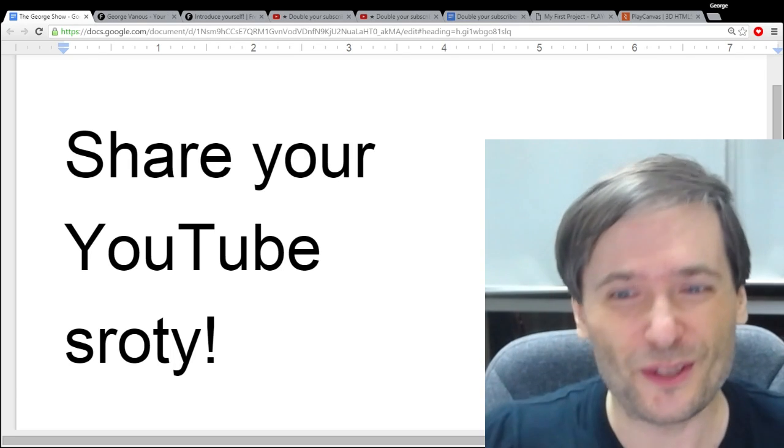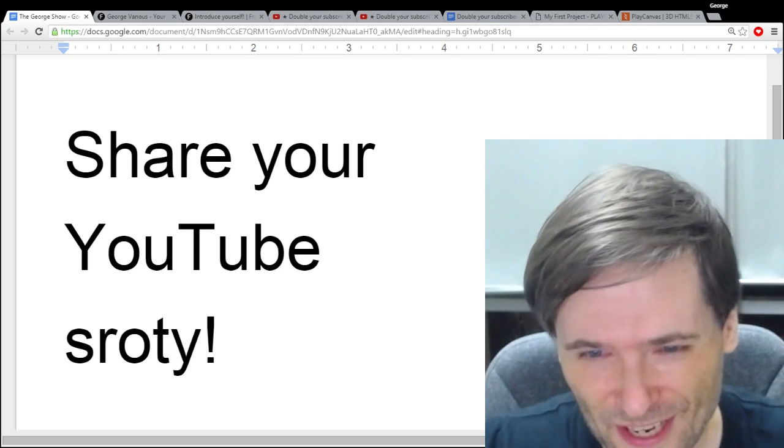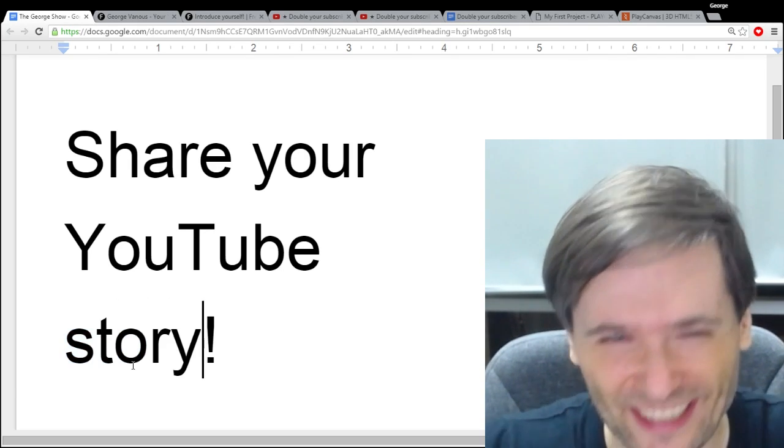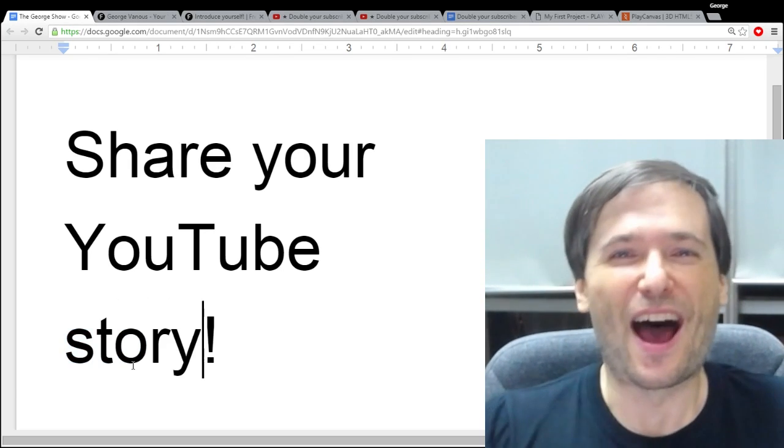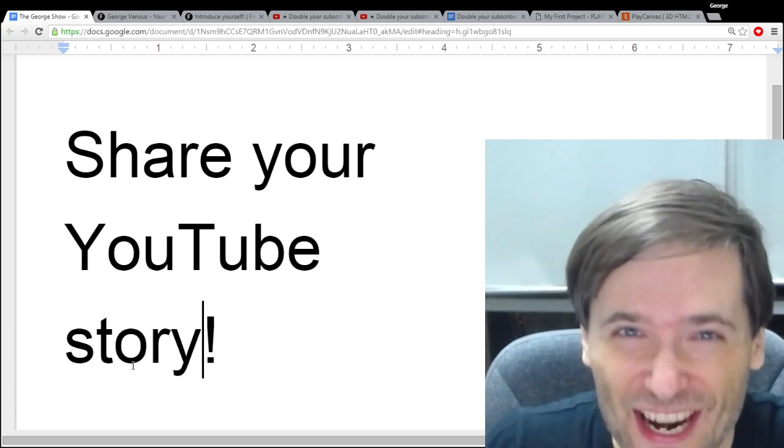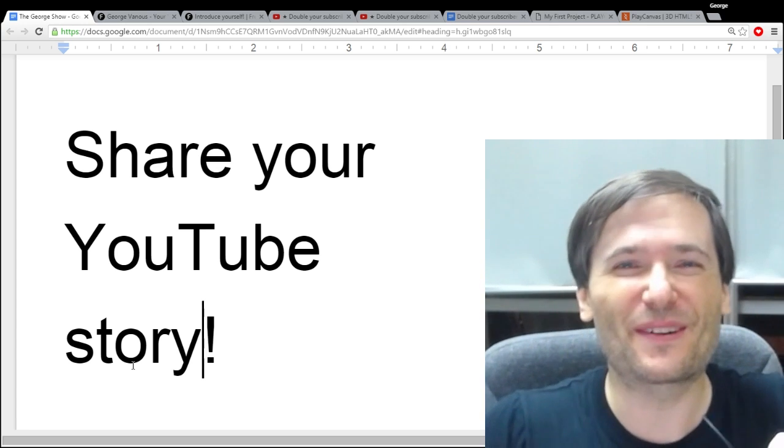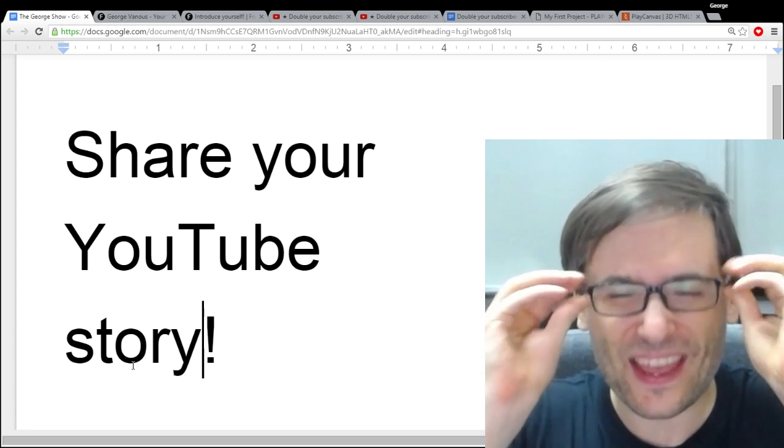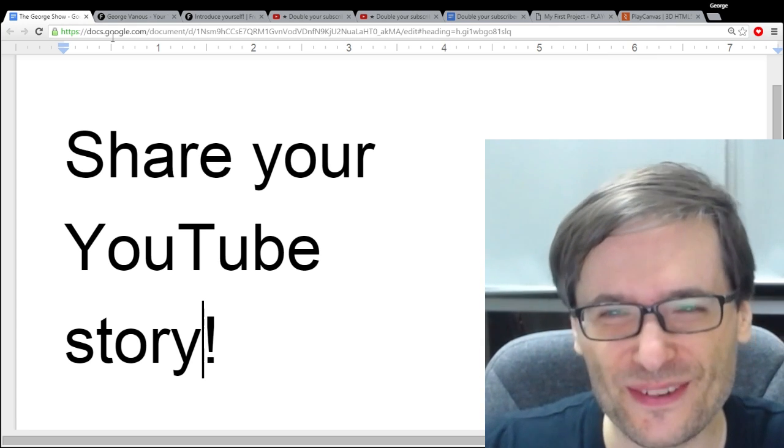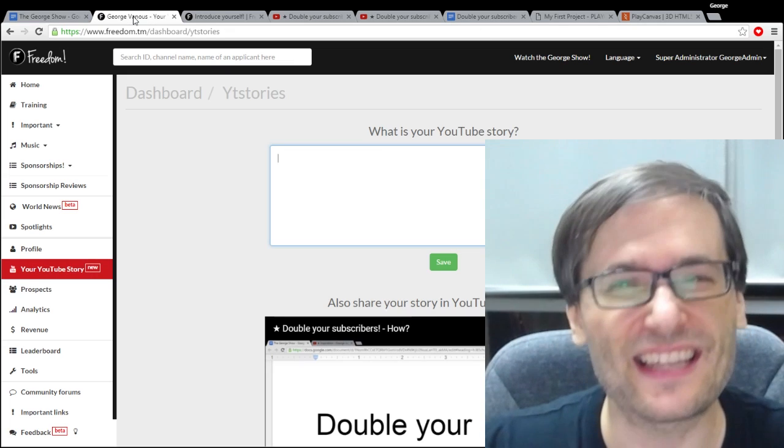Share your YouTube story. Over 500 of you shared your YouTube story yesterday and I'm asking the rest of you to do it.